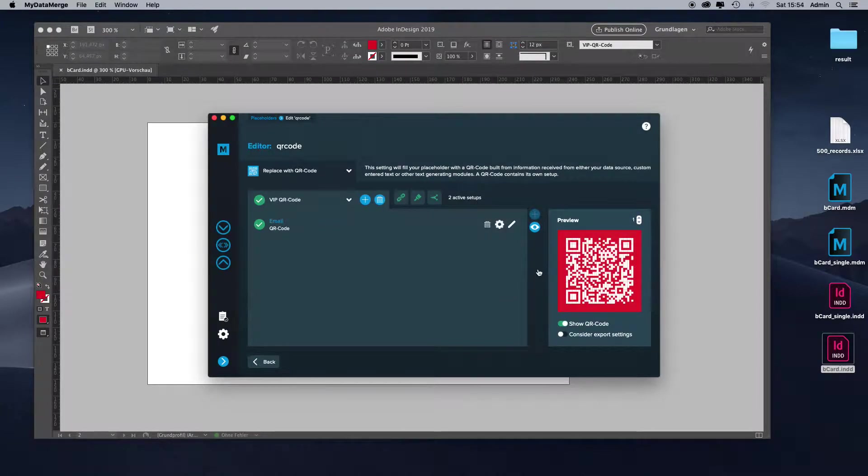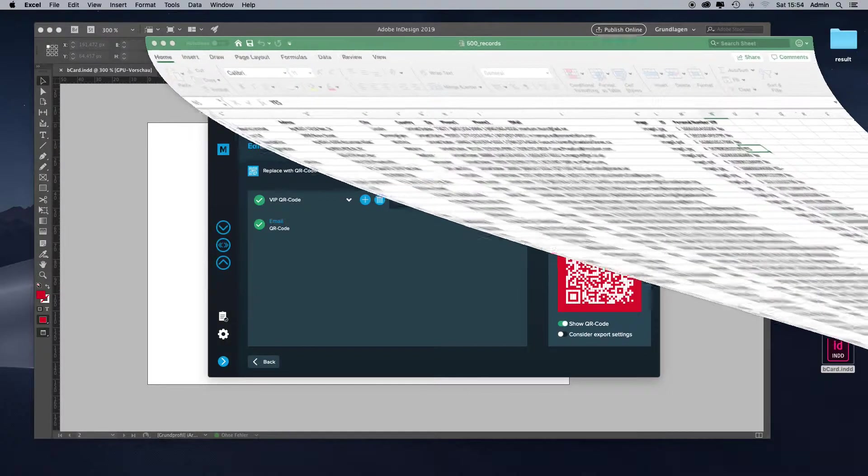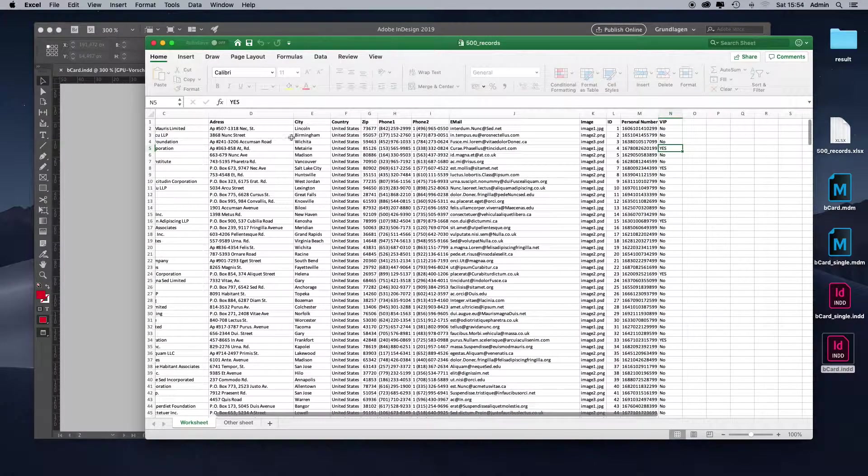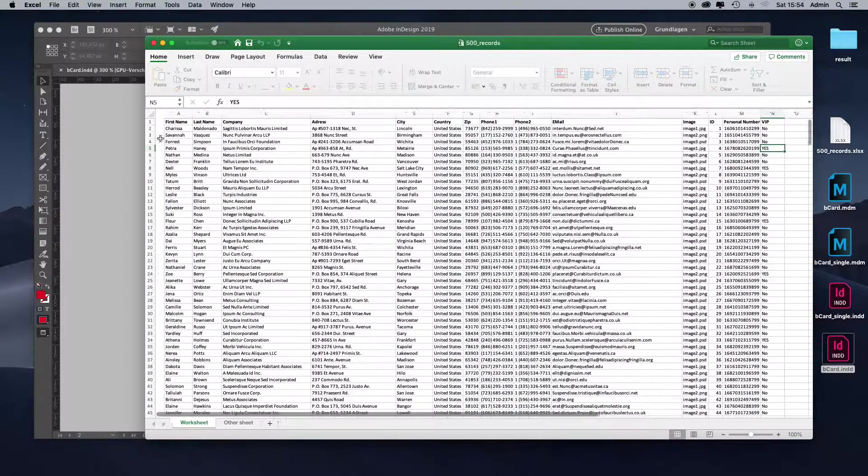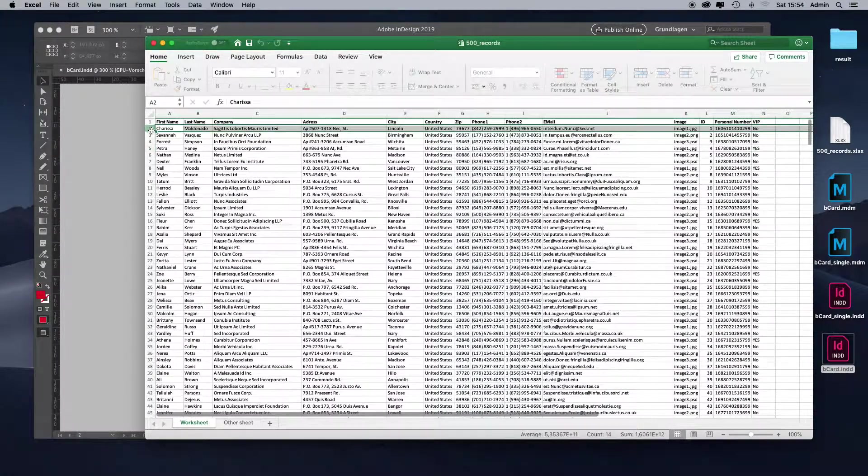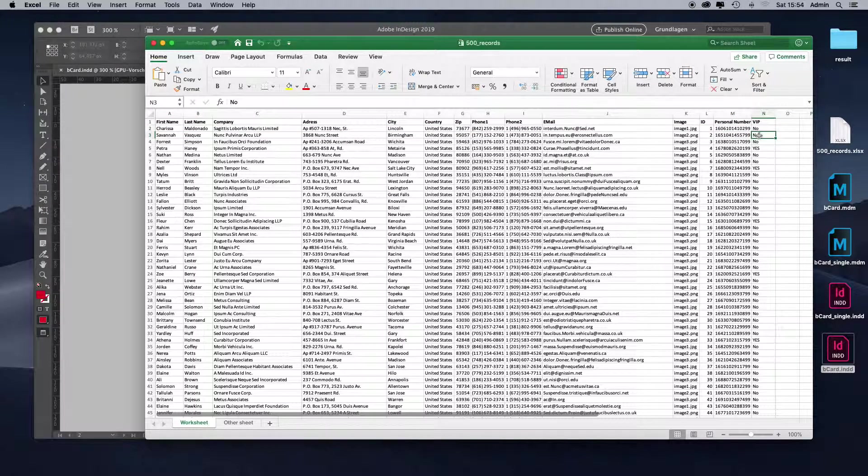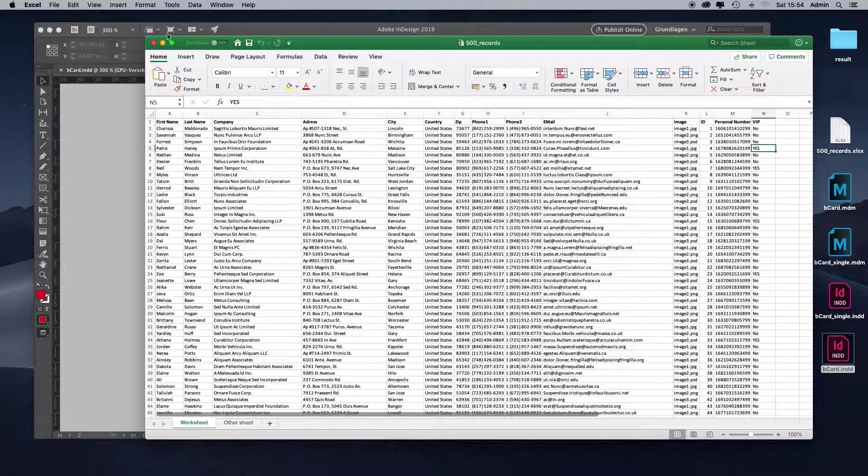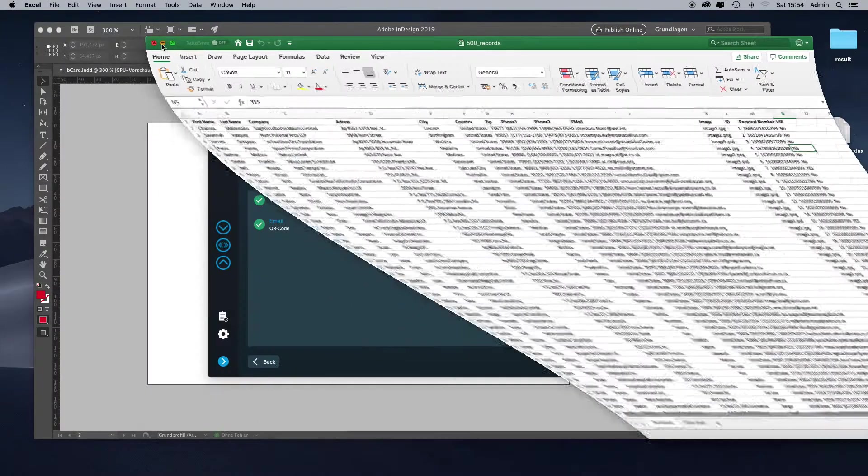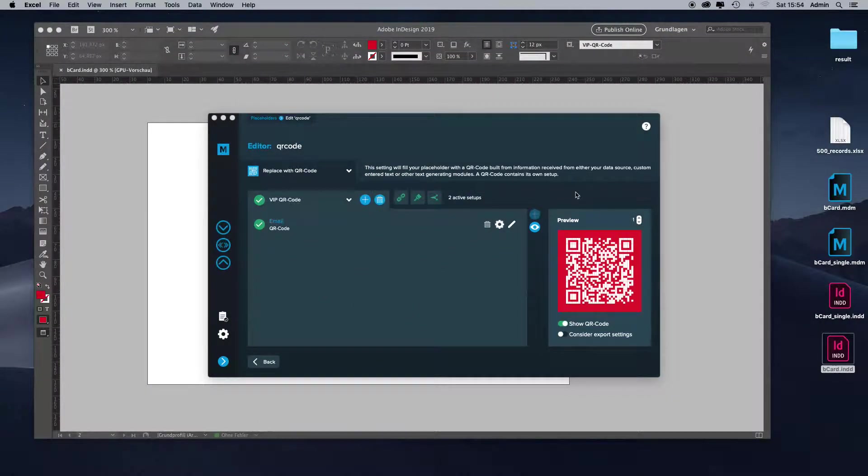Let's have a look in the database again. In our database, we have record one that's a no for VIP, record two no, record three no, record four yes. So let's check it for record number four.